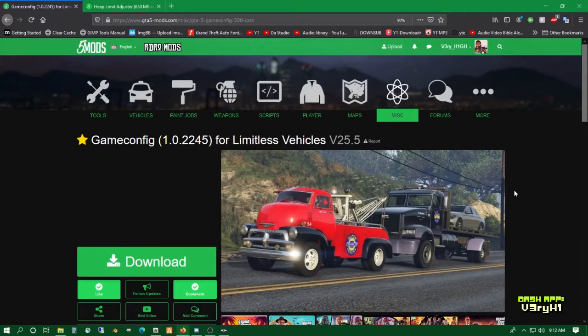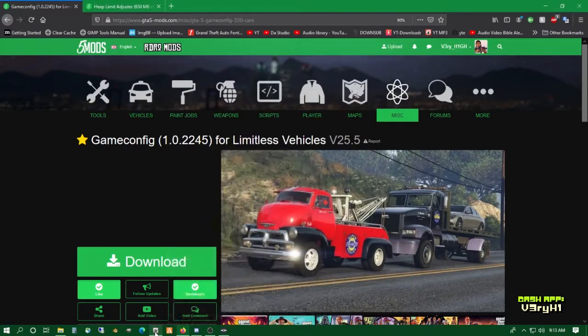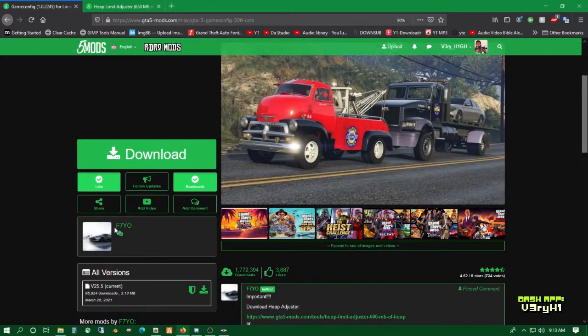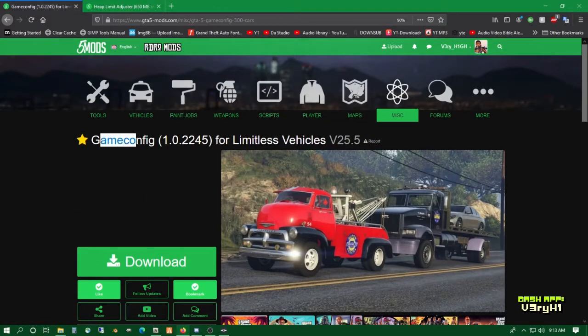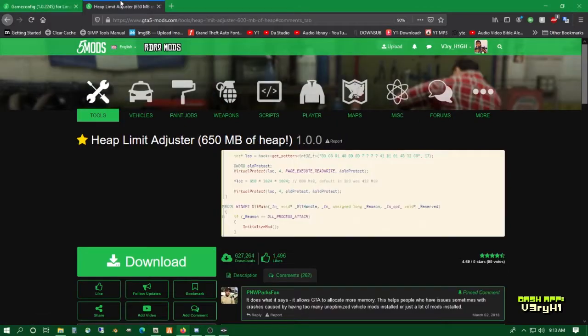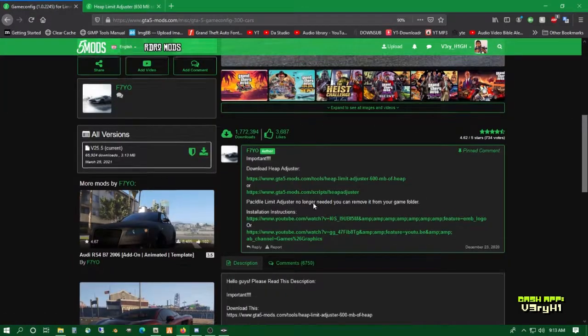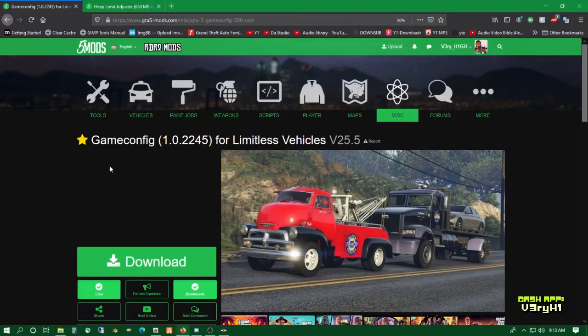You're probably new to GTA 5 modding and your game keeps crashing when you install all these amazing car mods. Here's what we need: OpenIV, which is a program from openiv.com, F7YO's game config from gta5mods.com, and Heap Limit Adjuster also on gta5mods.com.